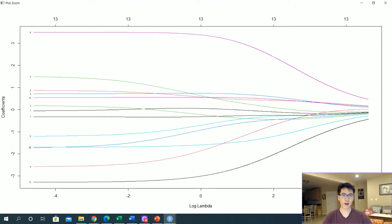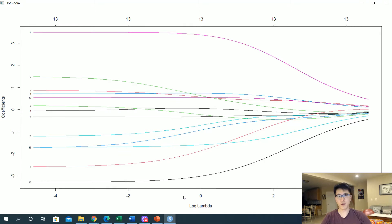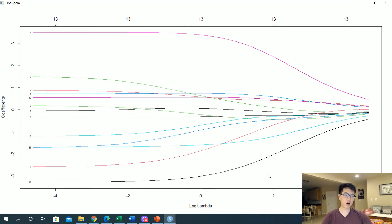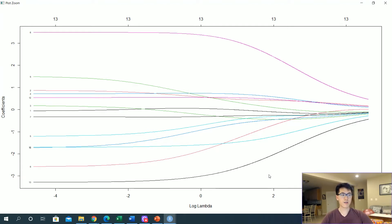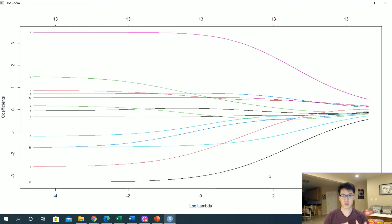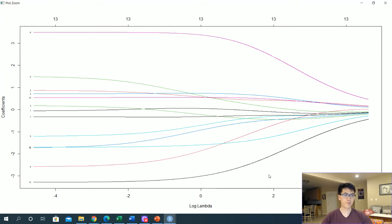As your log lambda or your lambda value in general increases more and more to the right, then all of our coefficients are going to go towards zero. So the higher the lambda is, the more shrinkage there is going to be with all of your coefficients until they're all zero.